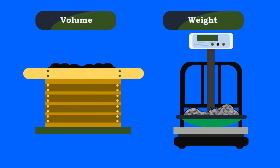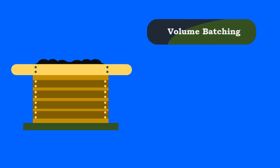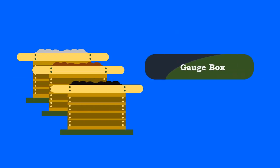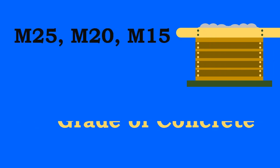In this video we are going to see about volume batching. The required amount of each solid ingredient is measured by loose volume using a standard box which is called as gauge box. Once the grades of concrete are known, the relative proportions of materials are obtained.